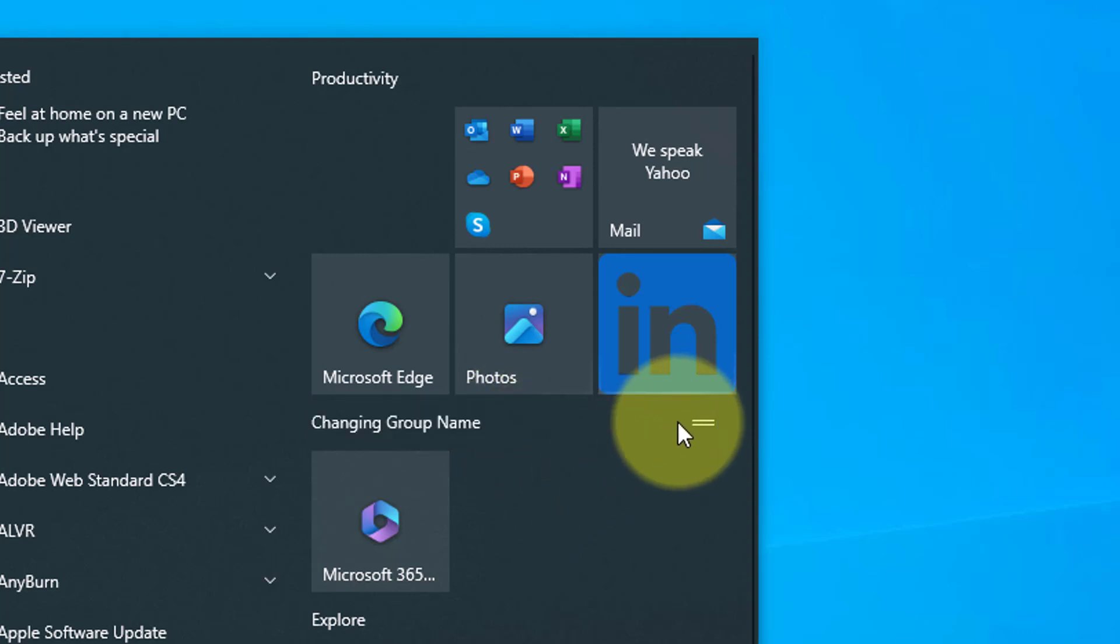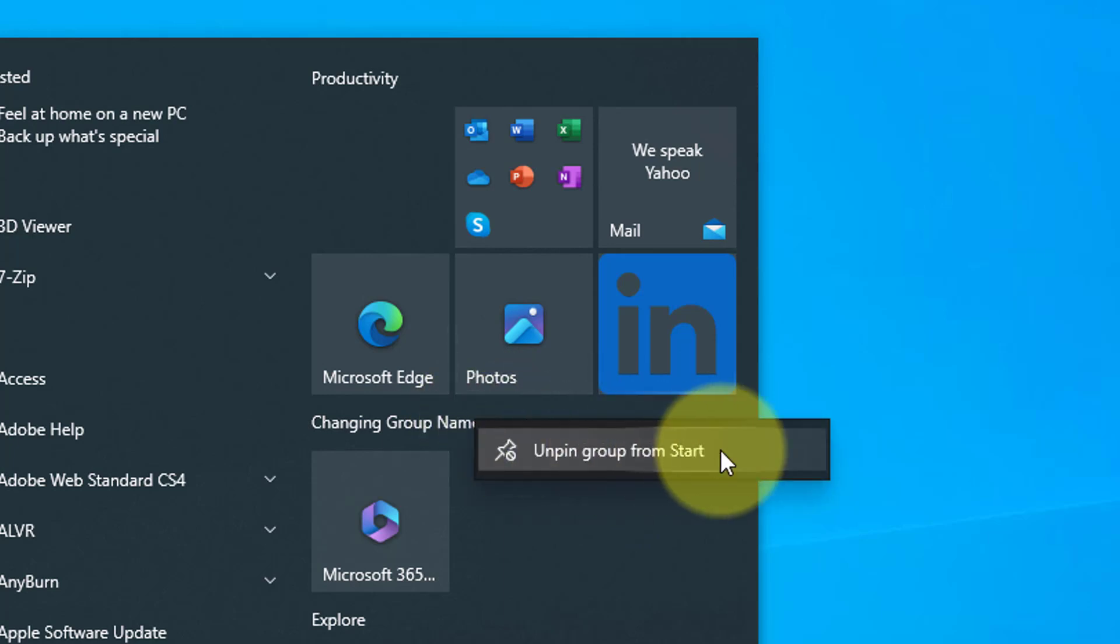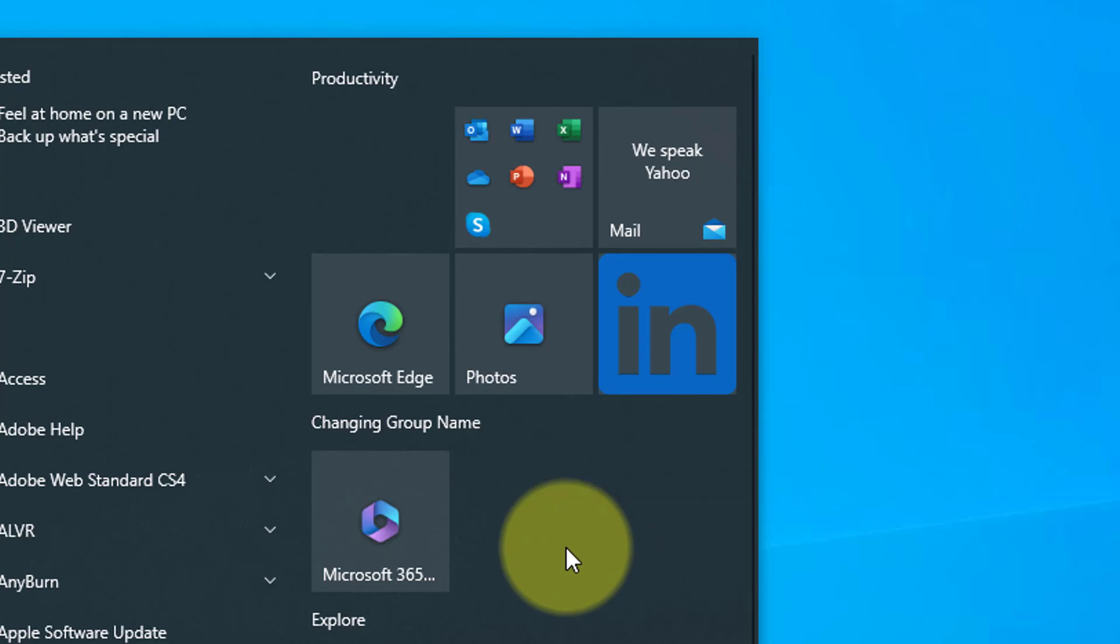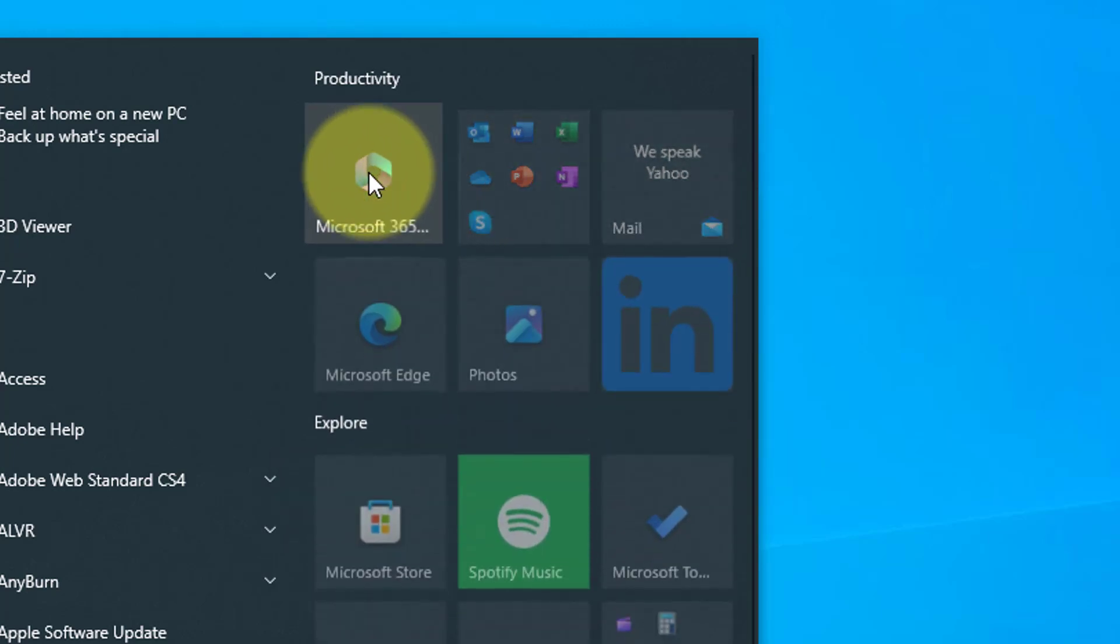To delete the group, right-click the group name and unpin group from Start. Make sure you remove all tiles out of this group first, or it will remove them all and would mean pinning them back to the group.